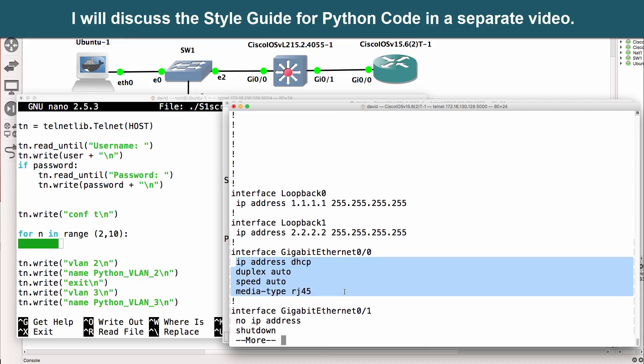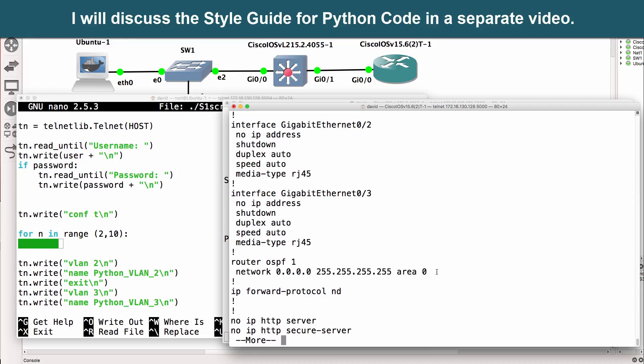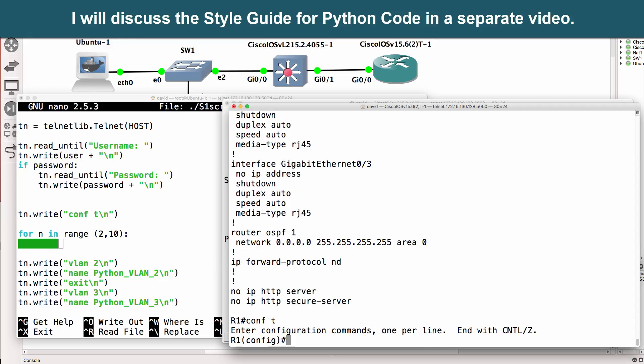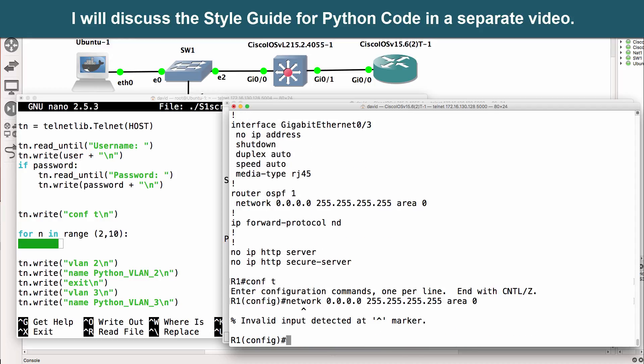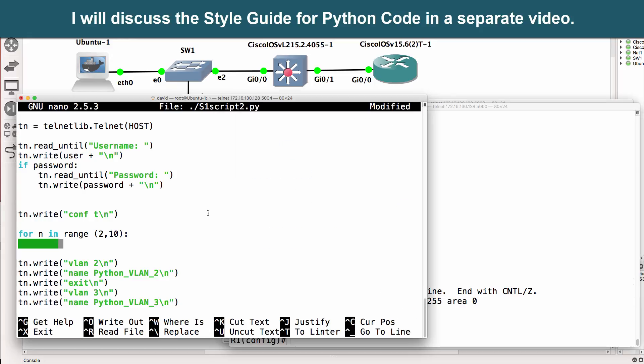All of this code here belongs to this interface, and so forth and so on. We know that this network command belongs under the OSPF routing process. If I try to type network 0.0.0.0 here in global configuration mode, the router doesn't accept it. That space is telling us that this piece of code, or configuration, belongs under the routing process. This code belongs under this interface. So use that as an analogy for what we're doing here. The code that we're now going to write belongs under the for loop.